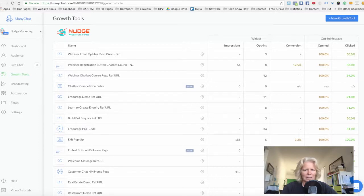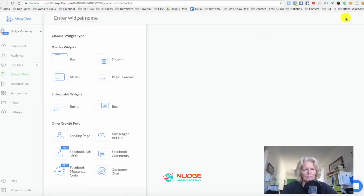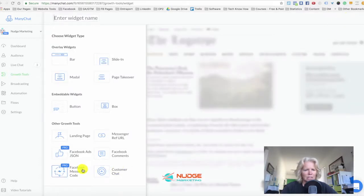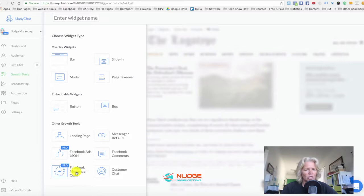Hi guys, Ellie Hurley from Nudge Marketing here with a really quick tip for you on chatbots. I'm in the ManyChat dashboard here in Growth Tools. It's only available for pro account users, and for $10 a month US dollars I would seriously consider upgrading just for this one feature if you haven't already. What we're looking at is the Facebook Messenger Code.